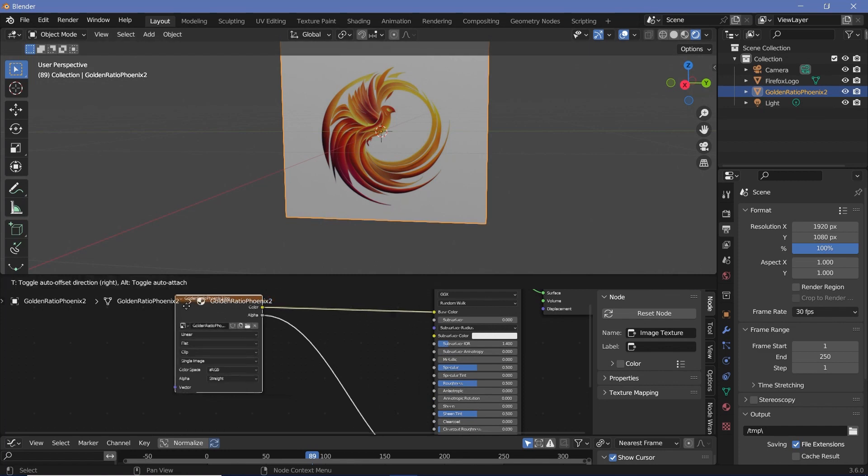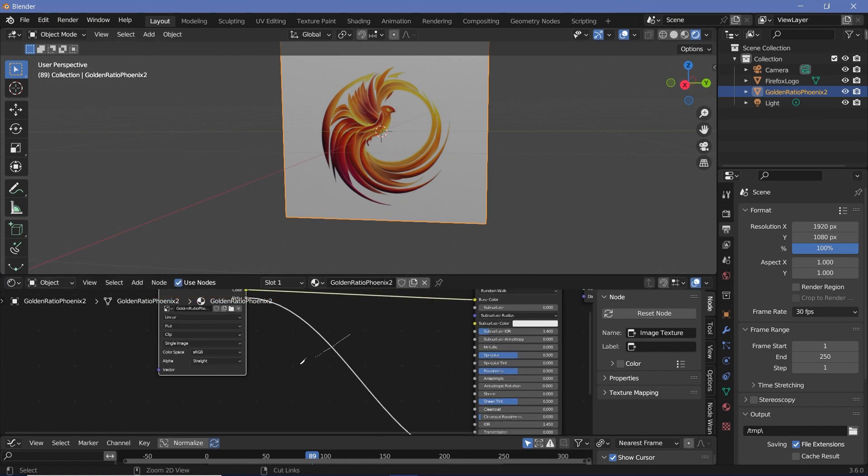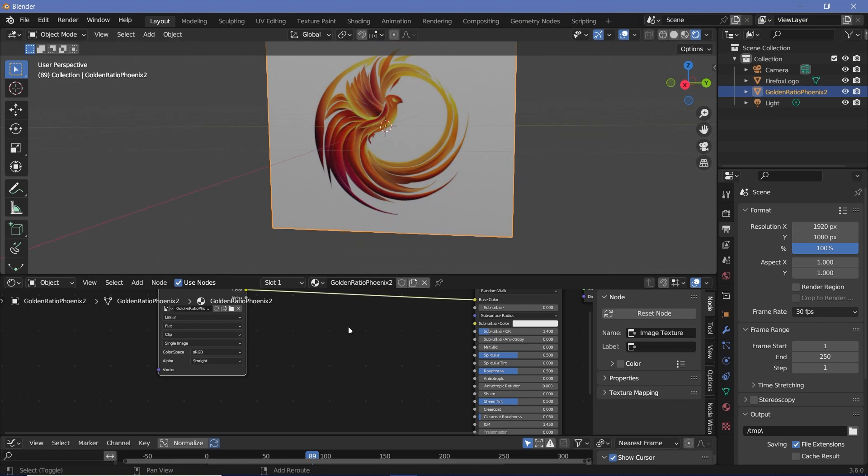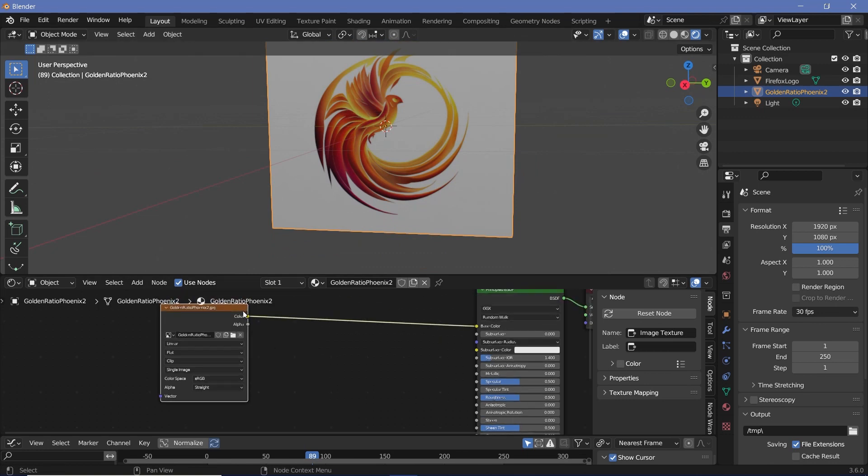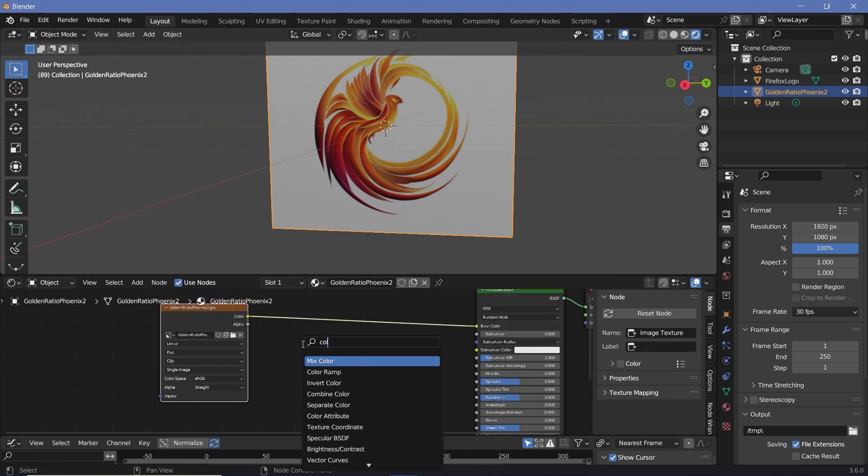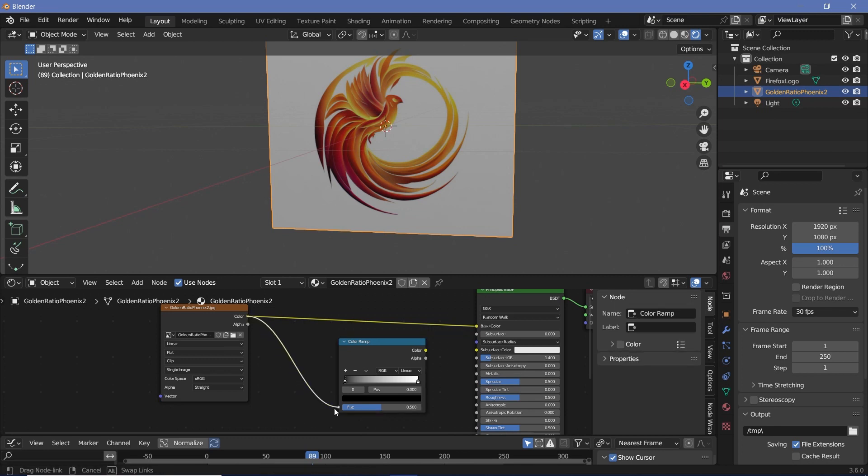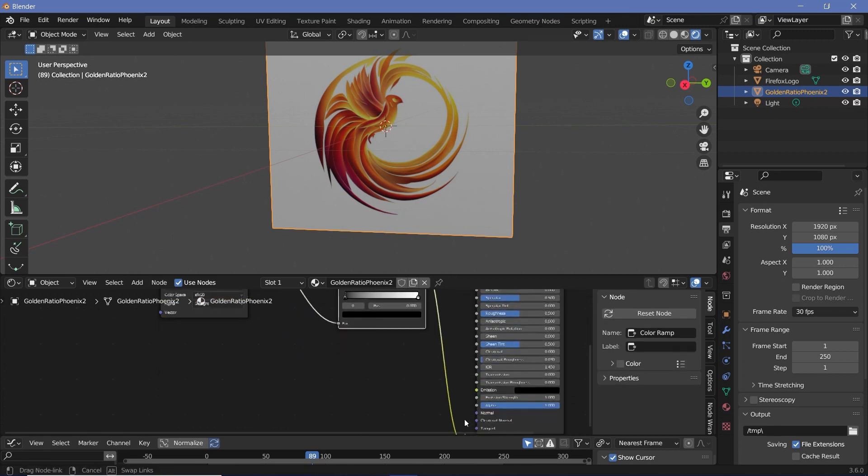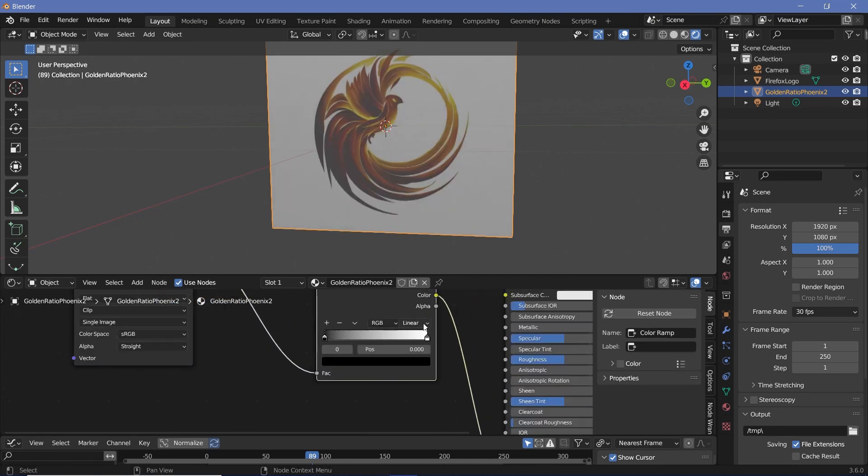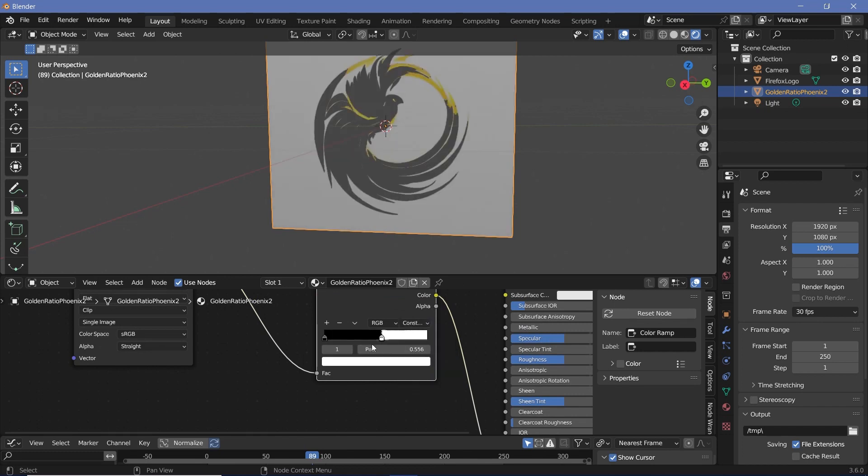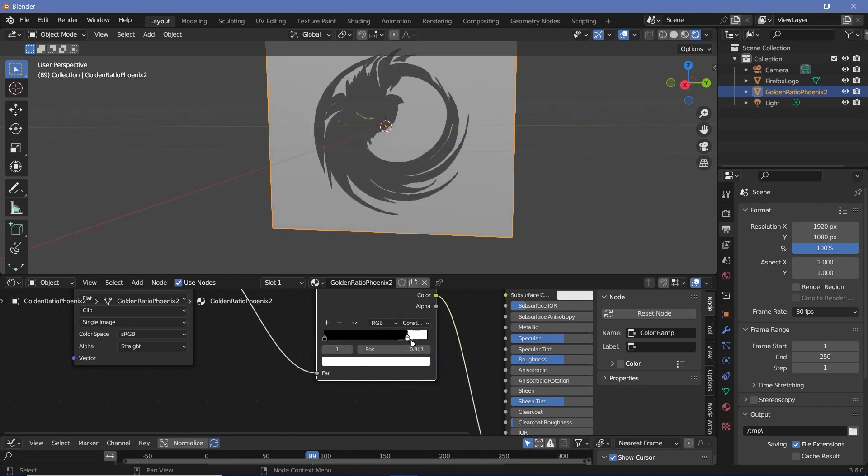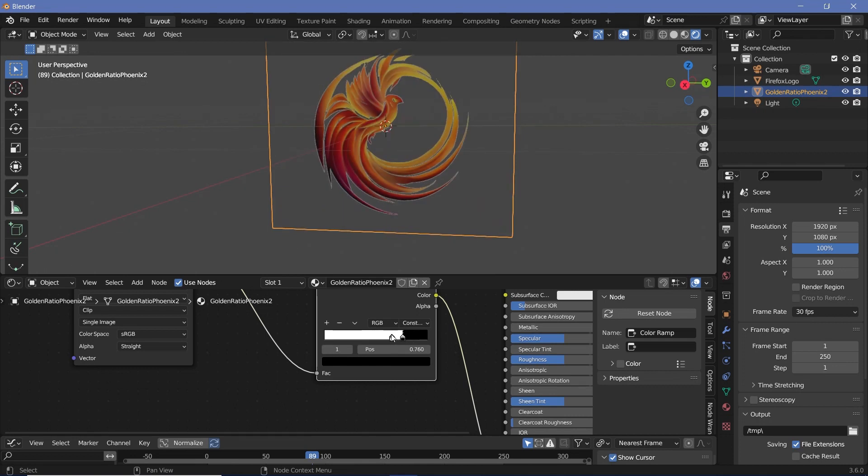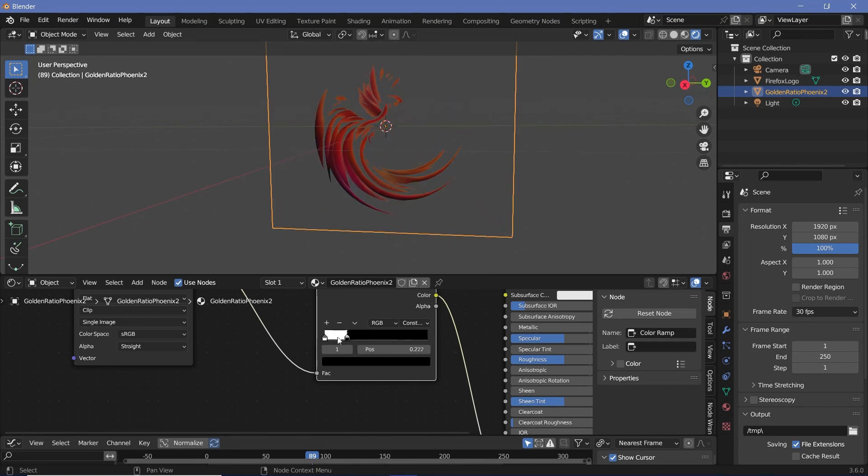For this sort of a situation we don't need to use the alpha socket and because the background is contrasting fairly well with the logo we can simply use the color and plug that into a color ramp node and have the same setup as before. The color goes into the factor and this color is what we'll use as the alpha value. We're going to have to switch this from linear to constant and because the background is lighter than the actual logo I'm going to have to flip the color ramp. Bring the black to the right hand side and have the white on the left hand side.